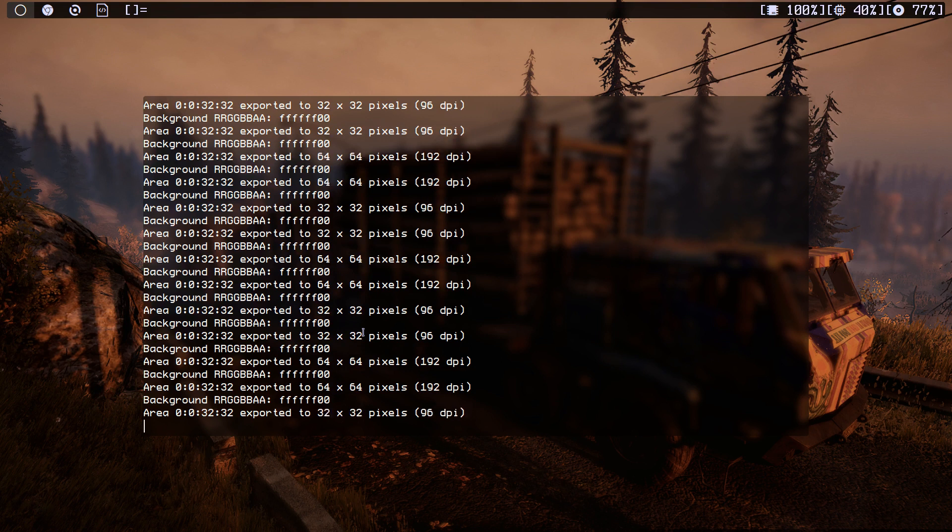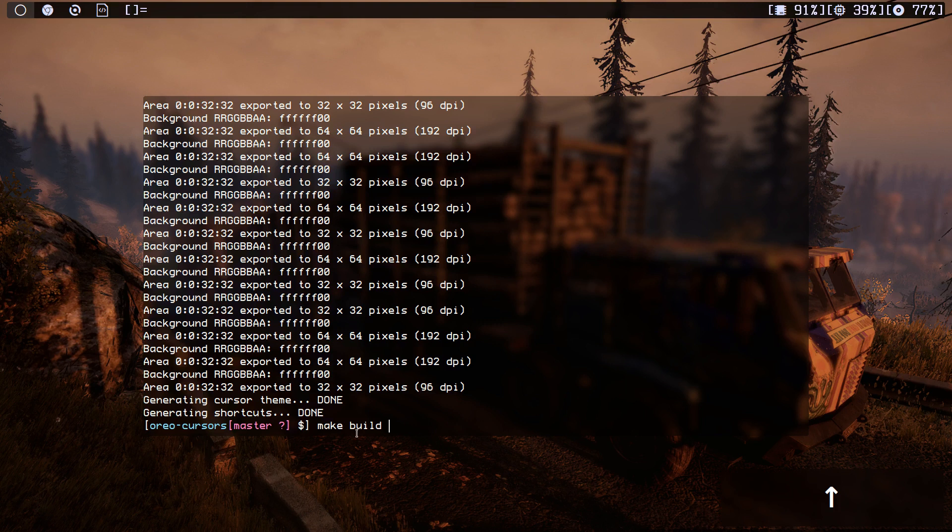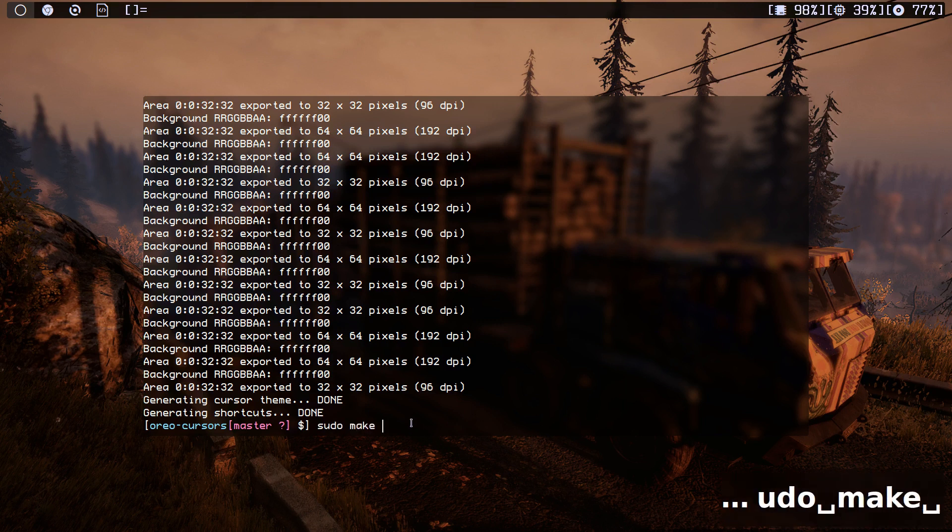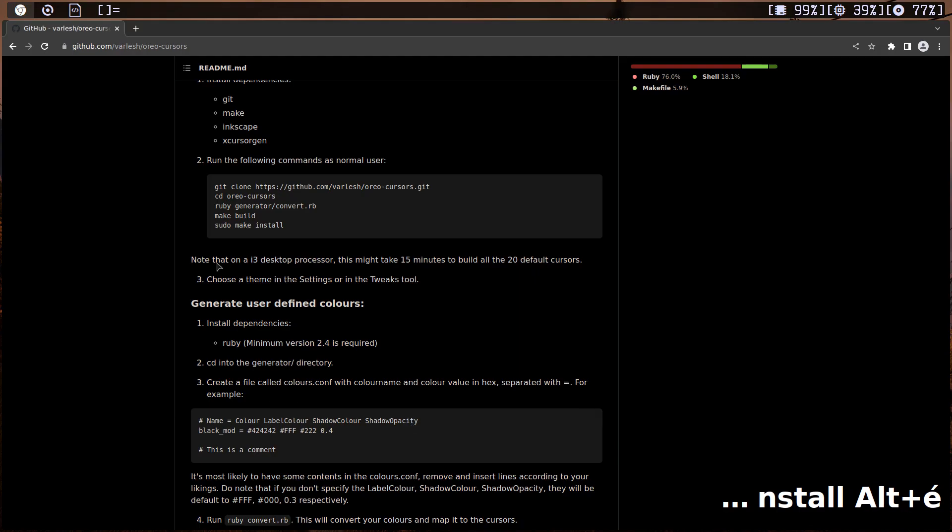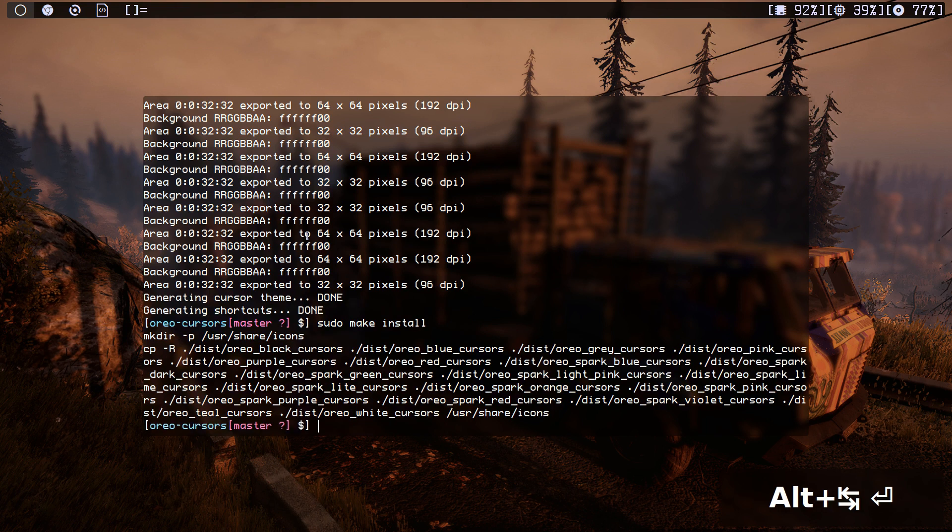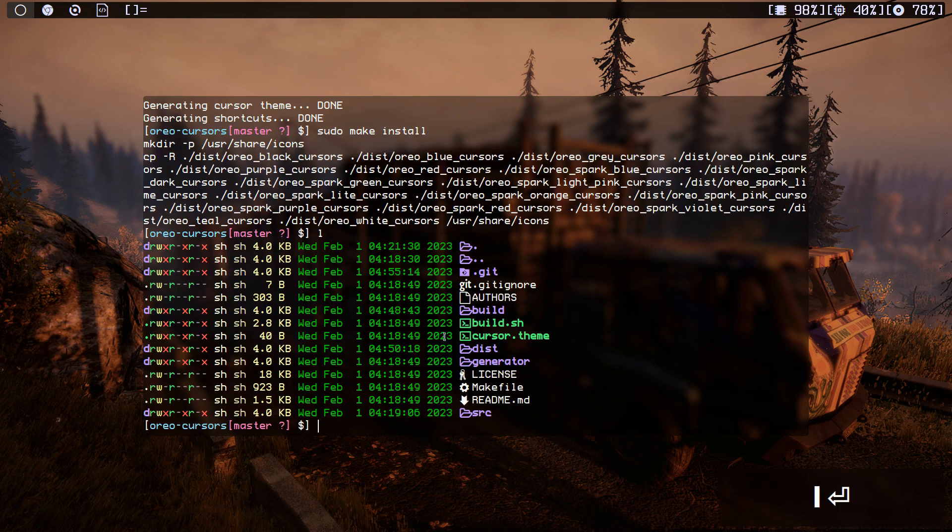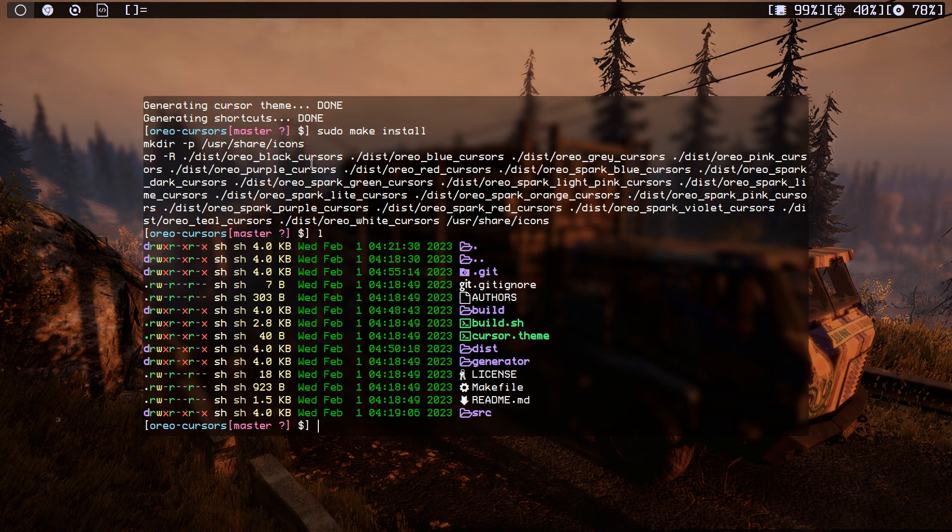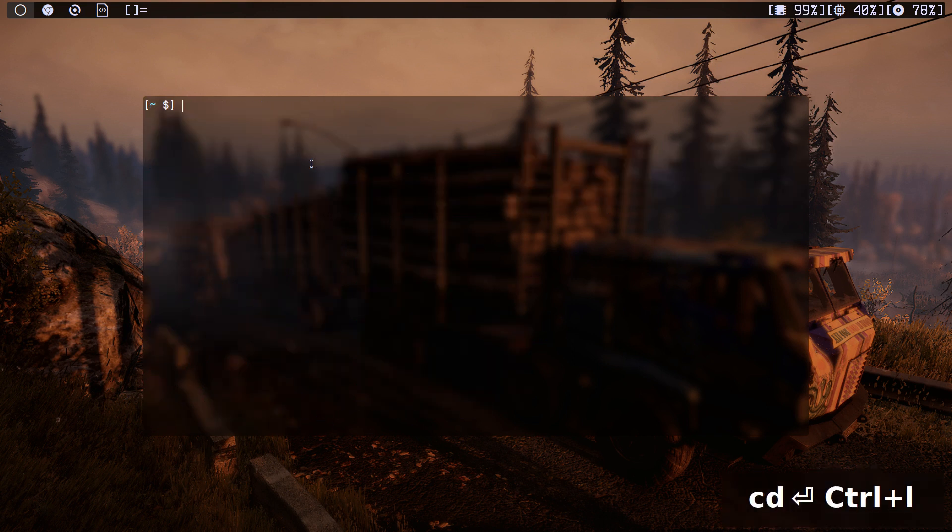All right, hello again. This make build just finished. It took about 15 minutes. So now we need to do make install as recommended in here. I'm just going to copy all this stuff that we built. It's going to copy them to our /usr/share/icons.